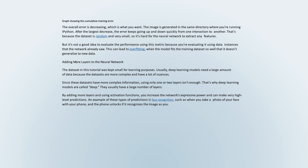It's not a good idea to evaluate the performance using only training data because you're evaluating it using instances the network already saw. This can lead to overfitting, when the model fits the training dataset so well that it doesn't generalize to new data. The dataset in this tutorial was kept small for learning purposes. Usually, deep learning models need a large amount of data because the datasets are more complex. Since these datasets have more complex information, using only one or two layers isn't enough — that's why deep learning models are called 'deep.' By adding more layers and using activation functions, you increase the network's expressive power and can make very high-level predictions, such as face recognition.